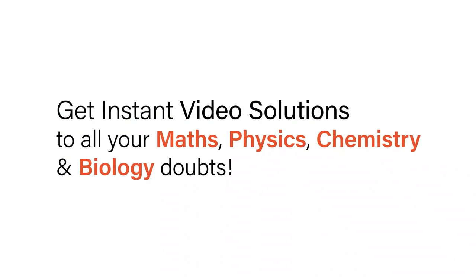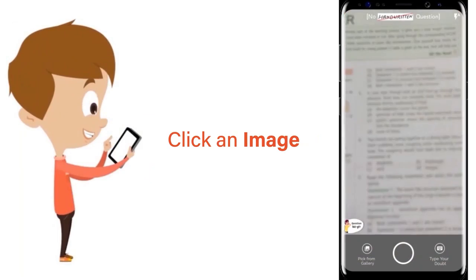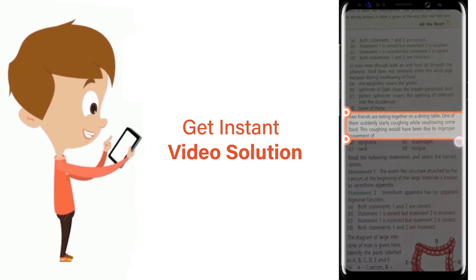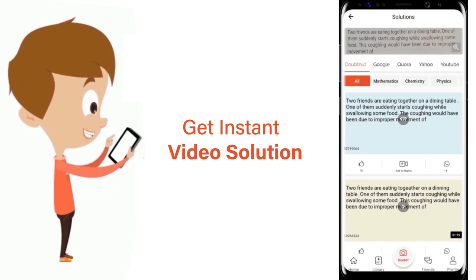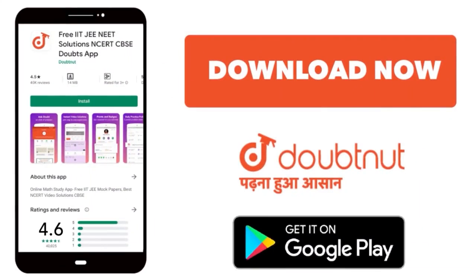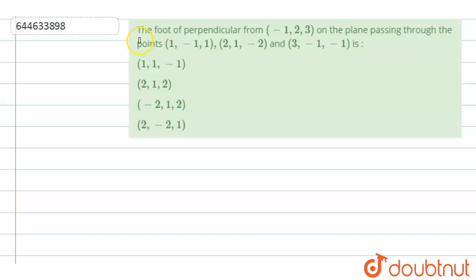With Doubtnut, get instant video solutions to all your maths, physics, chemistry and biology doubts. Just click the image of the question, crop it and get an instant video solution. Download the Doubtnut app today. Hello everyone, today we are going to discuss one more question. The question says: find the foot of perpendicular from (-1, 2, 3) on the plane passing through the points (1, -1, 1), (2, 1, -2) and (3, -1, -1).